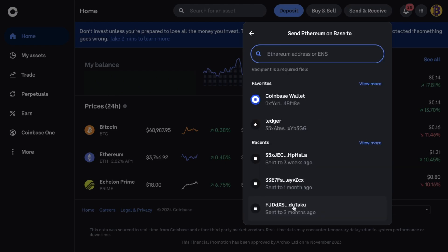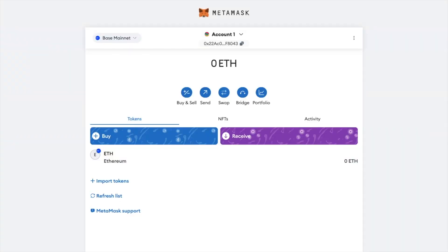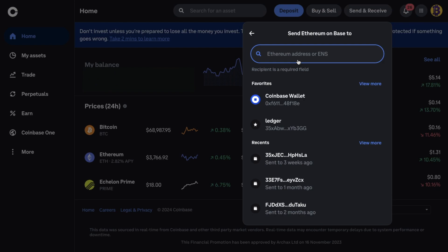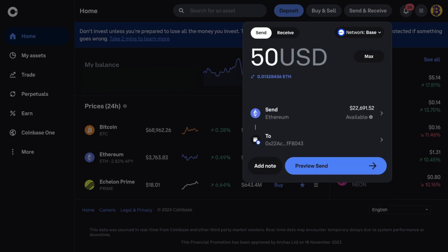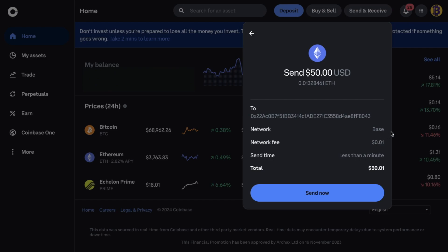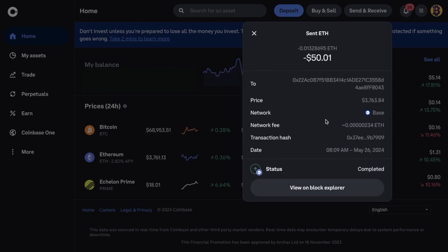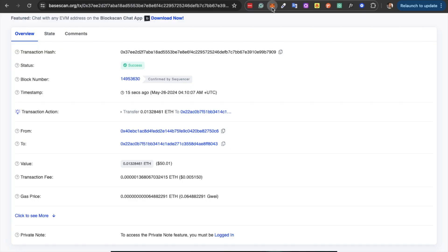It'll then prompt you for your Ethereum address to send to. In this example, I'm using my MetaMask wallet, but the process will be very similar regardless of the wallet you're using. Head across to MetaMask, ensure that you've got the Base network selected, then copy the wallet address to your clipboard by clicking on it. Paste that in over on Coinbase and hit enter, then choose 'Preview Send.' It will show you a summary of your transaction — the network it's sending on (Base), the fee (which is really low at one cent), how fast it's going to go through (less than a minute), and the total. When you're happy, choose 'Send Now.' You can then view the transaction on the blockchain, confirming the transfer is complete — that was just under 14 seconds, so it was super fast.